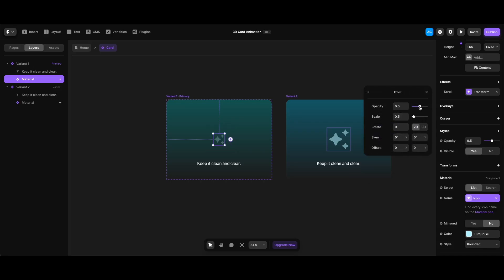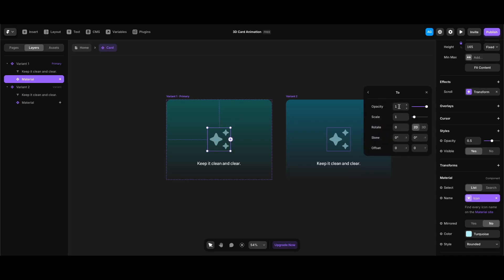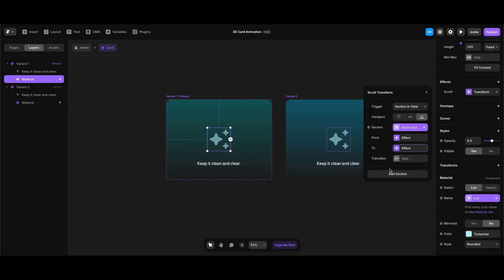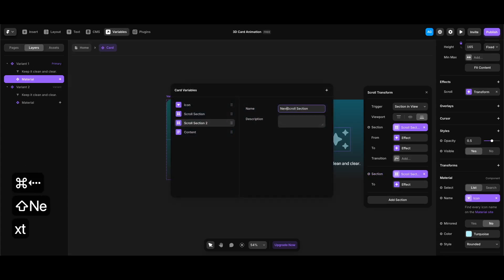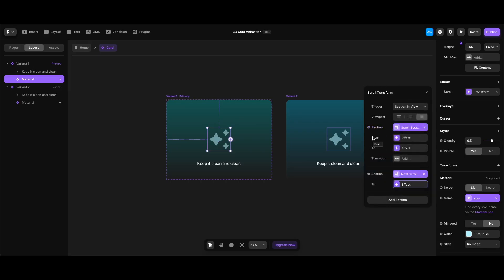Under the From settings, I'll make opacity 0 and scale 5 to be consistent with the other transforms. I'll click 3D and set the Z value to minus 180, then enter 180 for the X scale value. Under To, I'll make sure both opacity and scale are set to 1. For the second part of the animation, I'll click Add Section and create another variable called 'next scroll section', making both opacity and scale 0 under To settings so the icon disappears when the next scroll section appears.